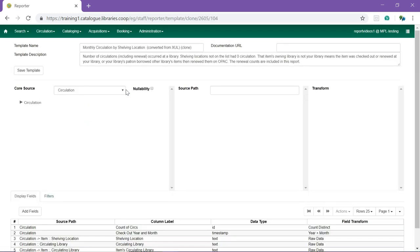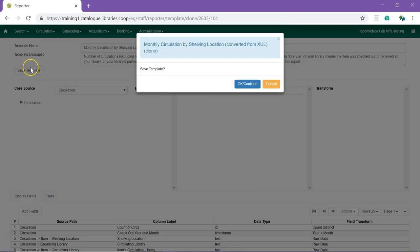The template editor will open. Display fields and filters can be added, altered and deleted in this editor. This functionality is covered in other videos. To keep the template as is, simply click Save Template. Click OK continue on the confirmation window that pops up.